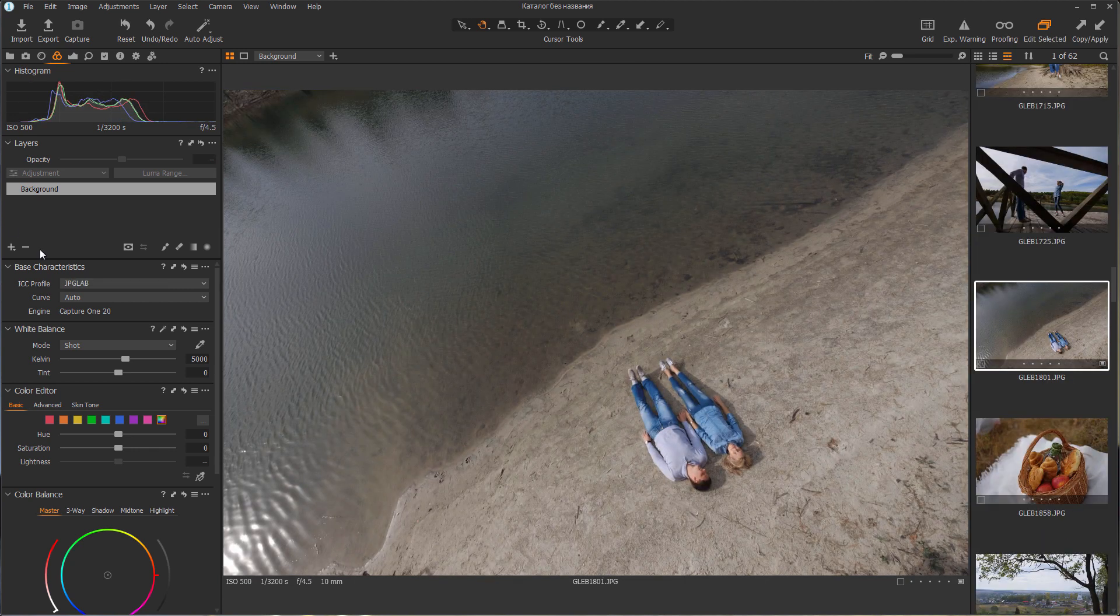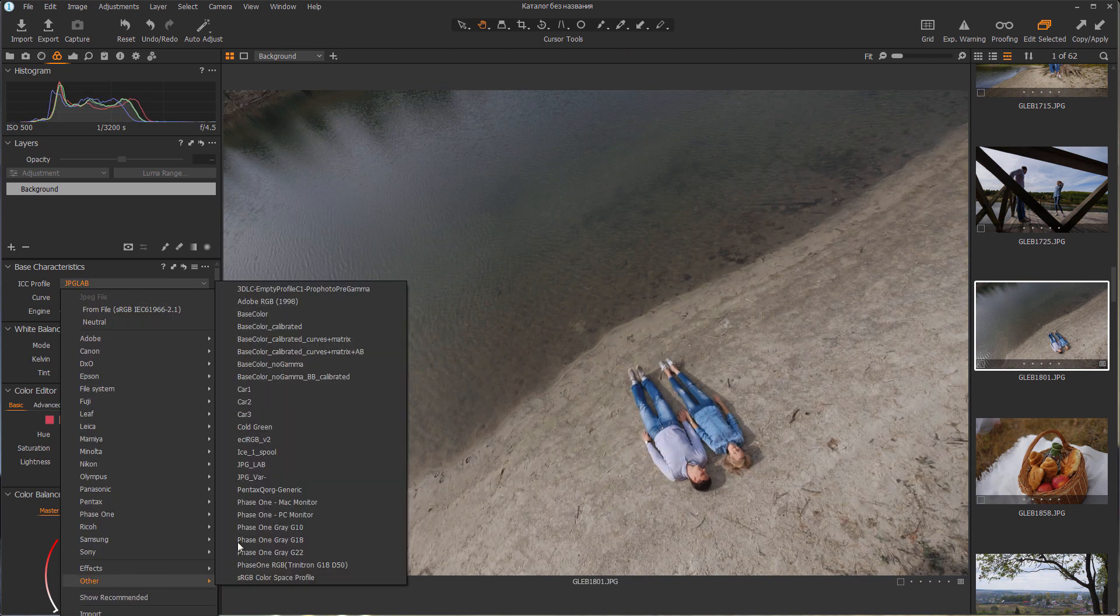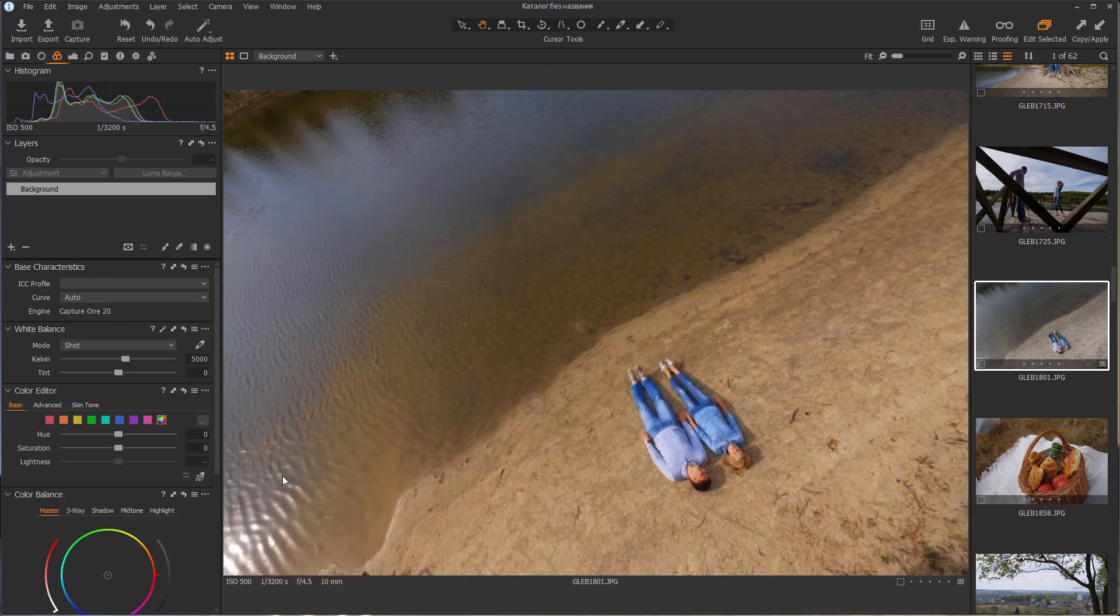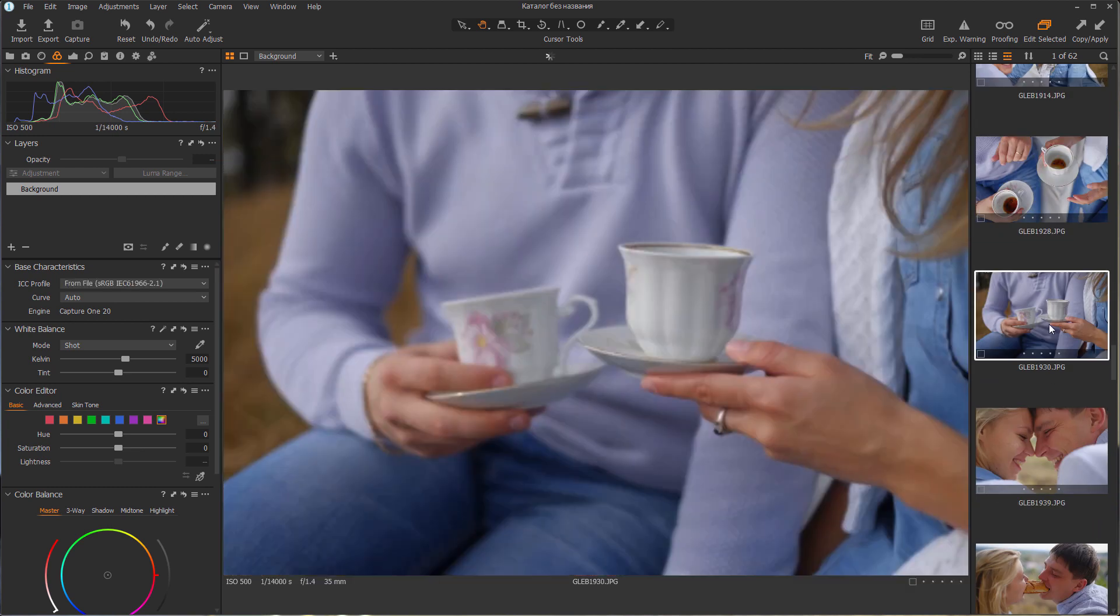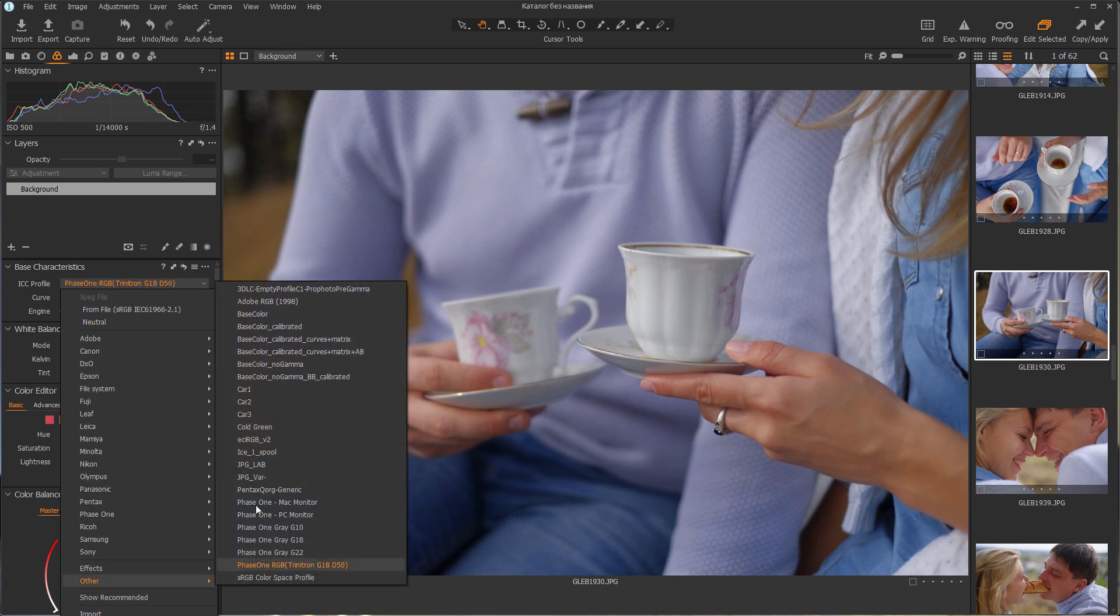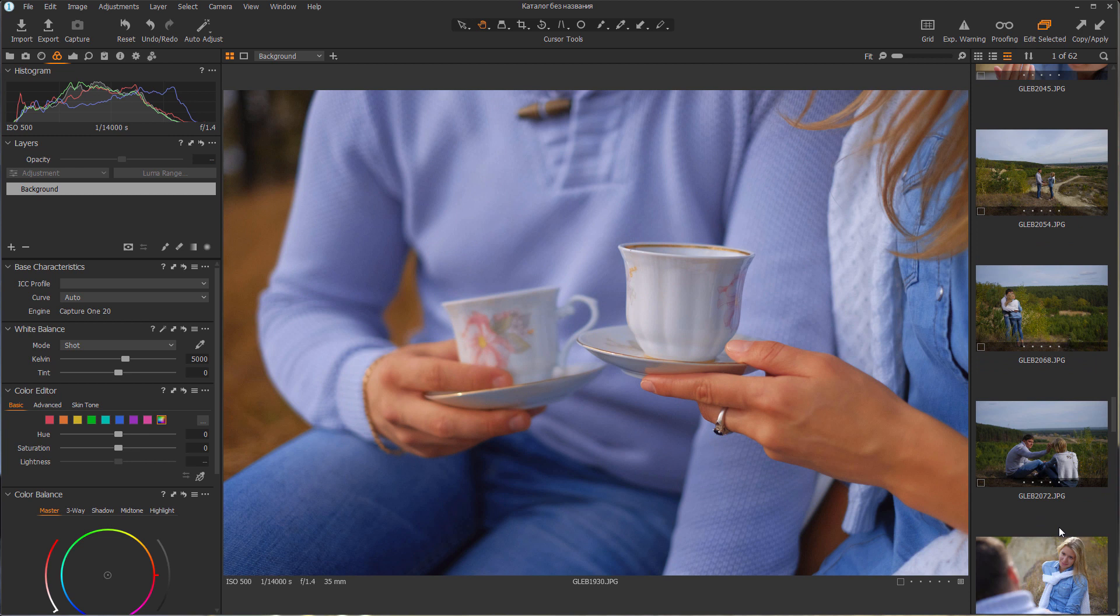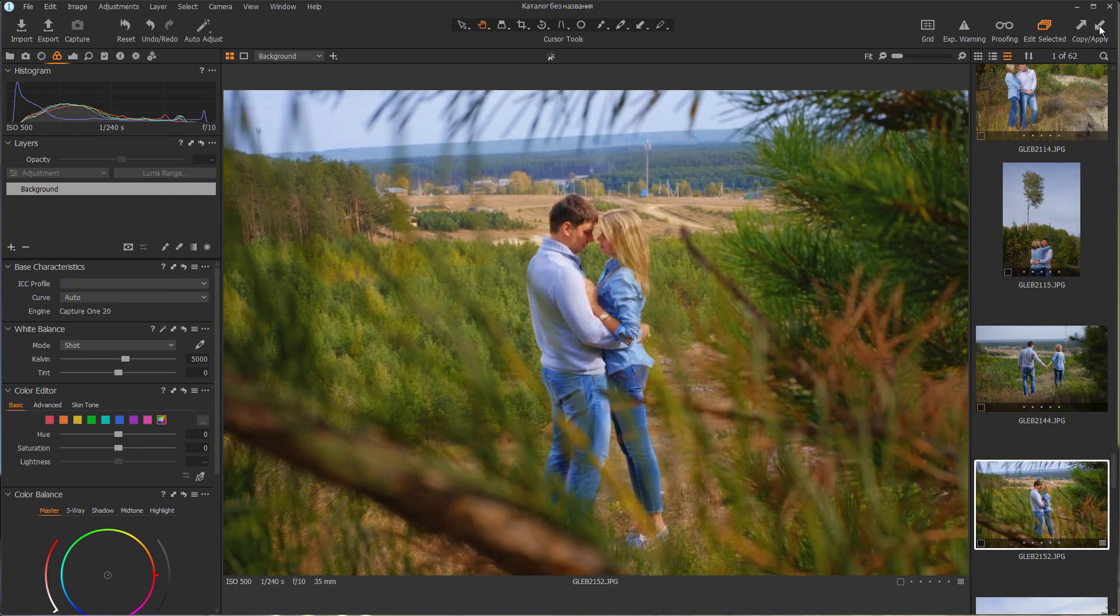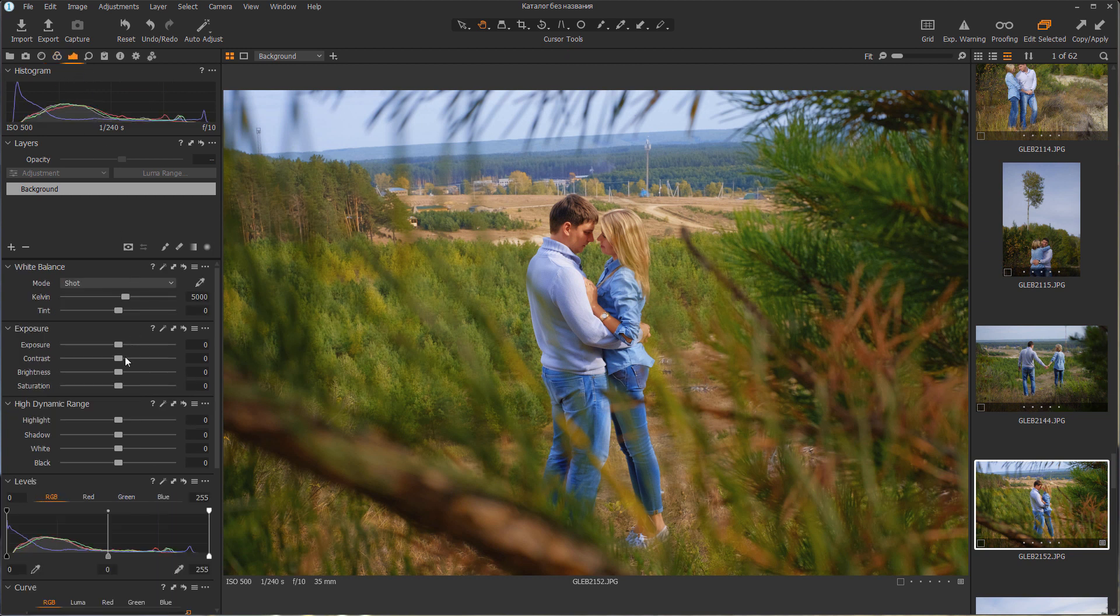Now, let's see how the second profile works. It increases image saturation a little but you can fix it in Capture One.